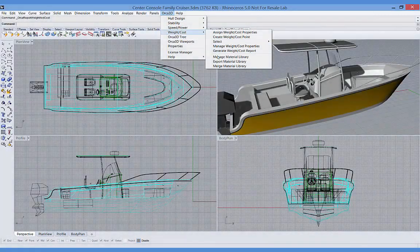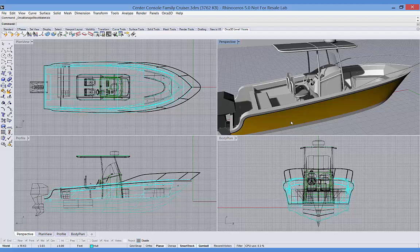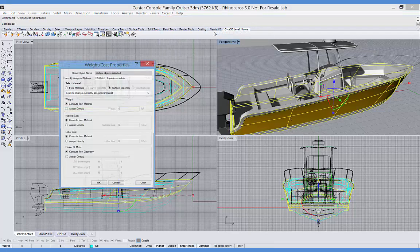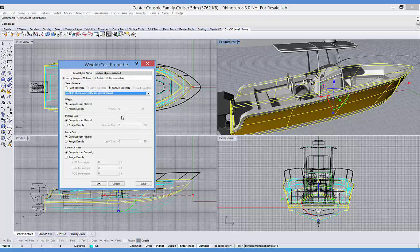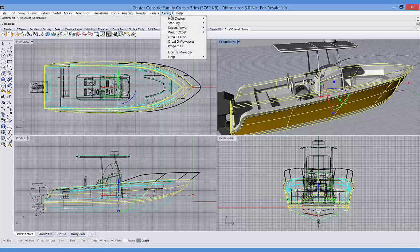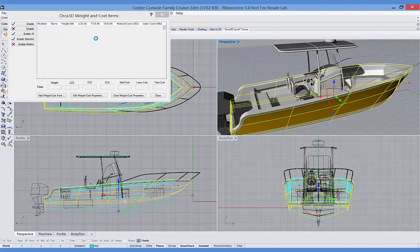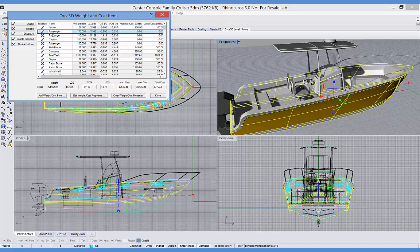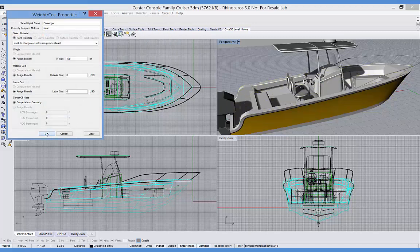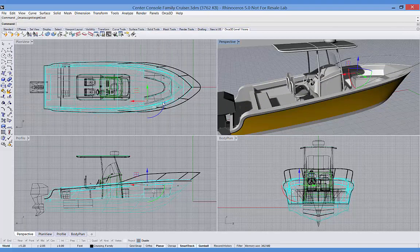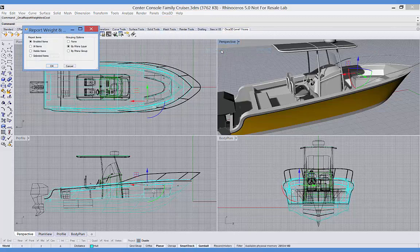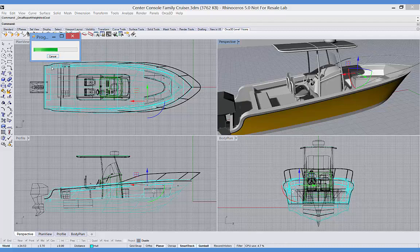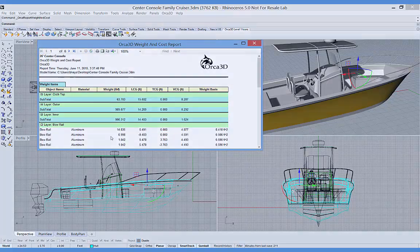Next, let's look at Orca's weight and cost module. The fundamental idea with this module is that you can apply material properties to objects in your model: either points, curves, surfaces, polysurfaces, or solids. You define the material properties in your material library. For points, they're simply the weight and cost of an item. By the way, you don't need to use both weight and cost. If you're only interested in weight, for example, you can ignore the cost information. For other types of objects, you enter a weight and cost density. For example, weight per unit length for curves, per unit area for surfaces, and per unit volume for solids. The weight and cost for an object are then computed based on the object's properties and the material properties. For example, the length of a curve and the weight per unit length. The center of gravity is also computed. So, as your model changes, your total weight, CG, and cost can be updated.